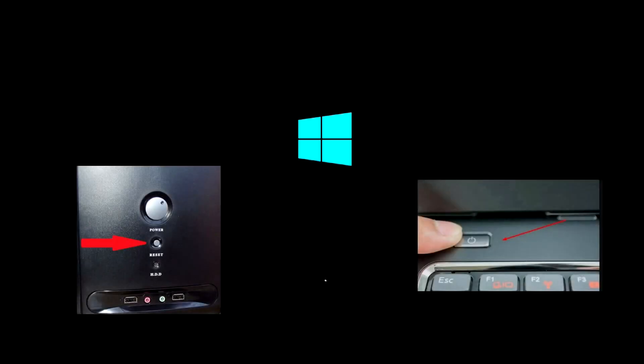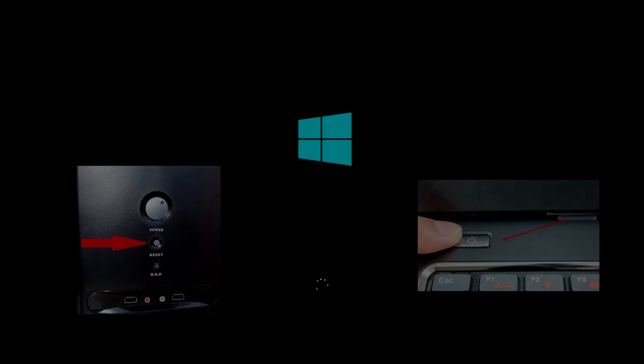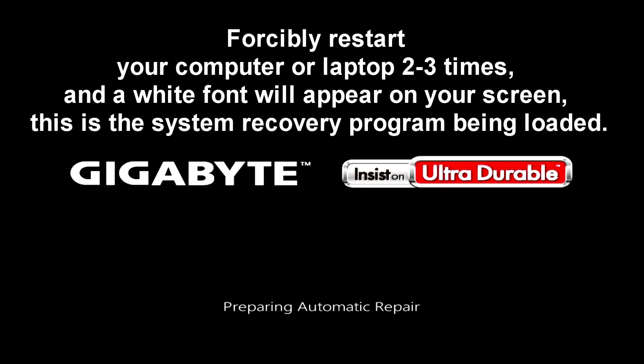Then you immediately force restart your computer or laptop. Forcibly restart your computer or laptop two to three times and a white font will appear on your screen. This is the system recovery program being loaded.